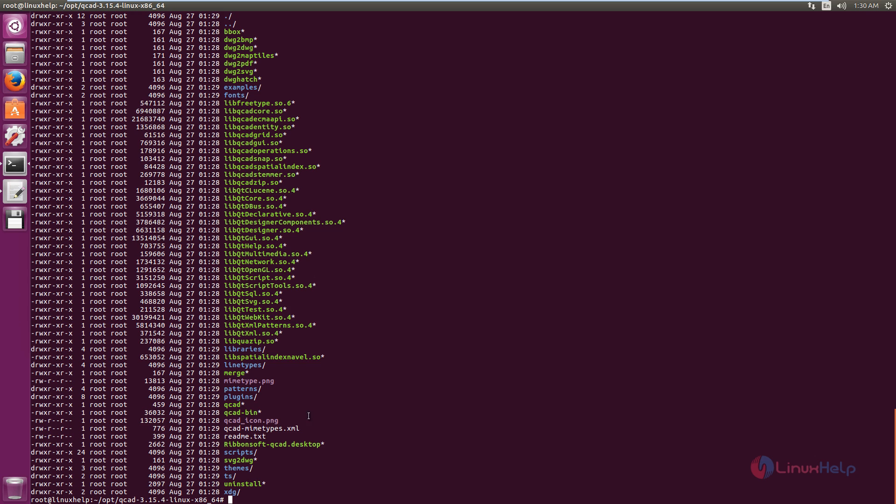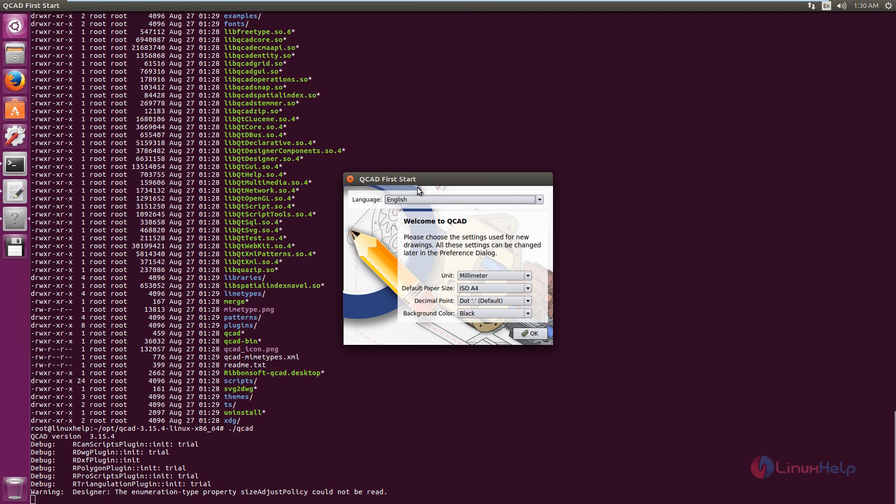Now you can see the QCAD executable file is available here. You just need to run the QCAD application. ./QCAD. Now give enter. Now you can see the QCAD application is opened.